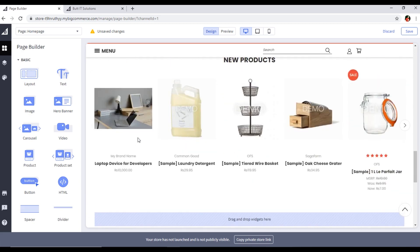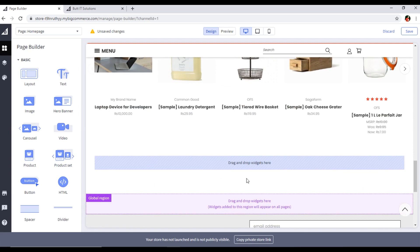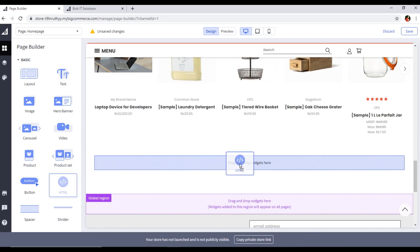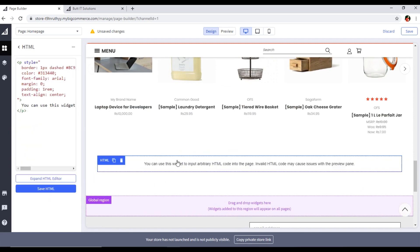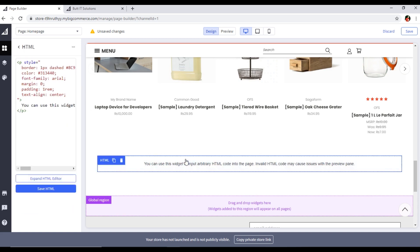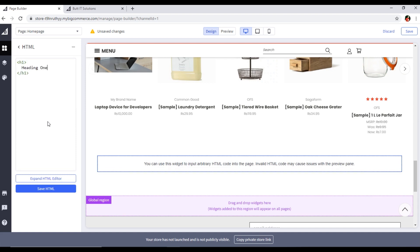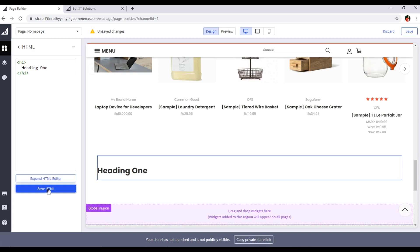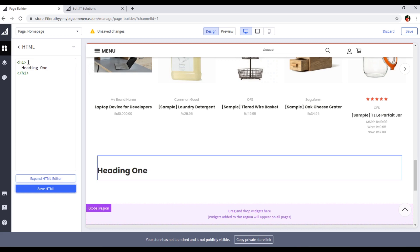If you want to add HTML, you can drag and drop the HTML widget here. You can see the paragraph style — for example, if I add a heading, you can see the heading will appear. Just save the HTML and you can see it has been changed.